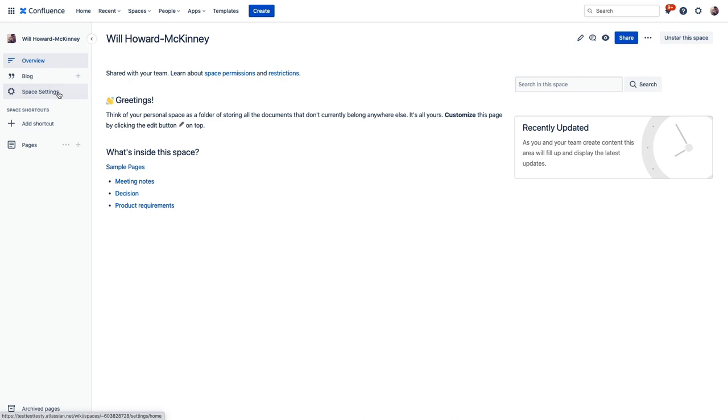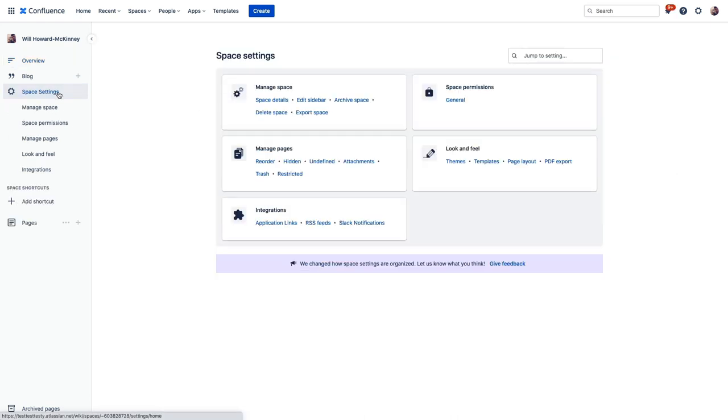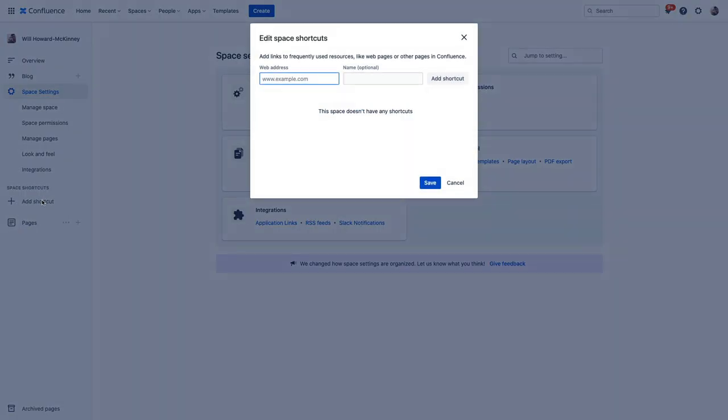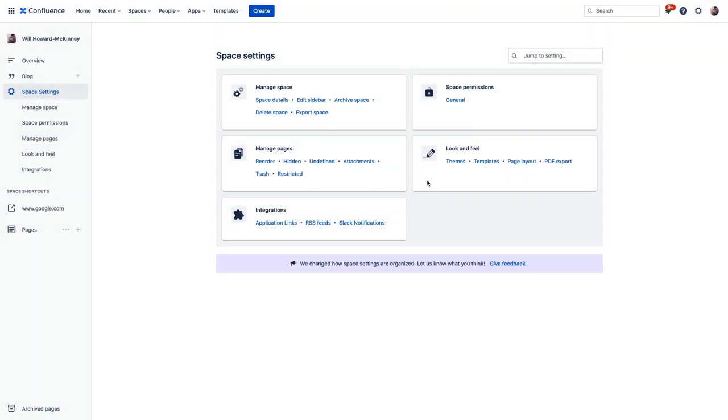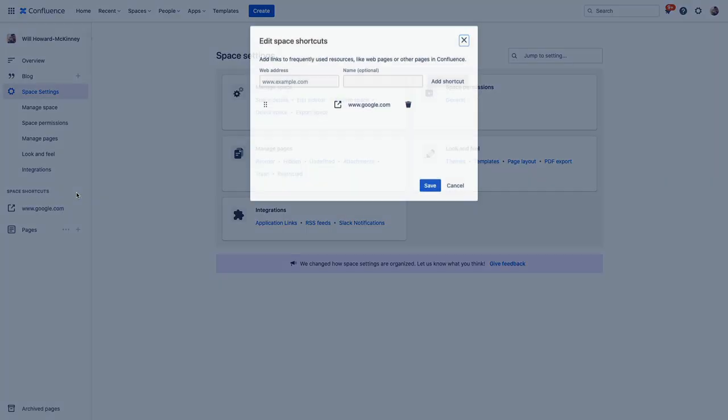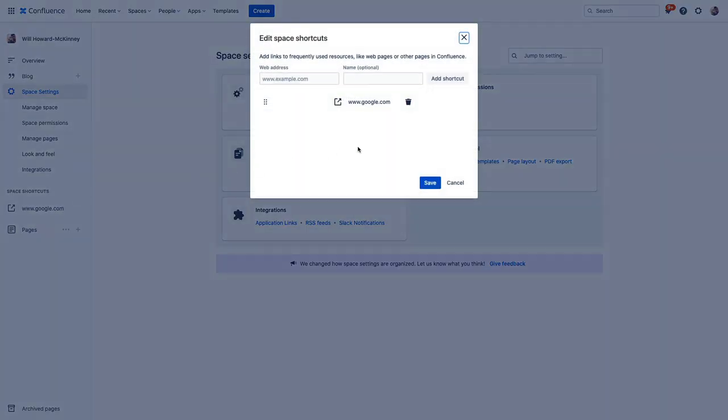Next we have settings for our space, which gives us several options to further customize it to our specific needs. Now further down we have shortcuts. Now shortcuts are a great way to keep links and resources handy that you need to find quickly or refer to often. You can link to external links here like general web URLs, or you can link of course to other Confluence spaces and pages here as well. Project pages that you're working on for example. Now once you're done working on said project, it's quick and easy to remove these as well to keep them relevant.